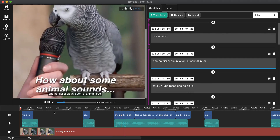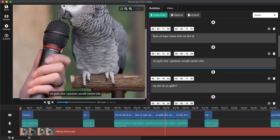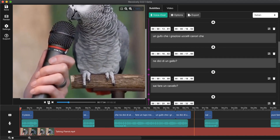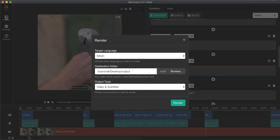The last tip is to render our video. You click on render, select your language, give it a name — for example 'Italian video' — and choose the output type.